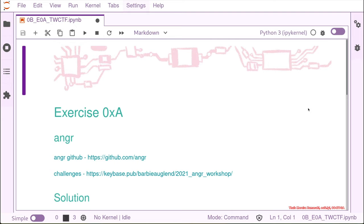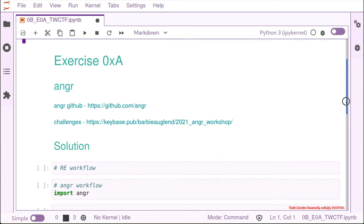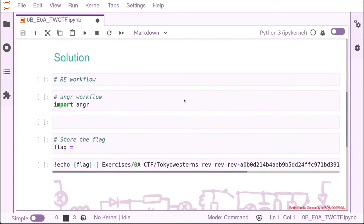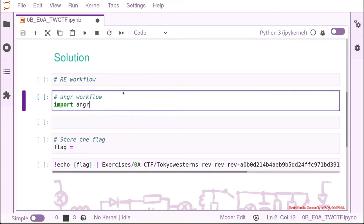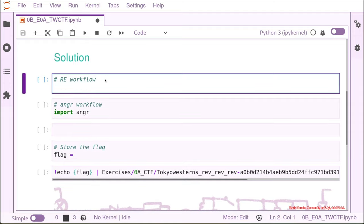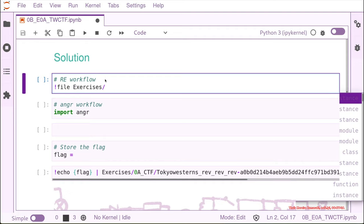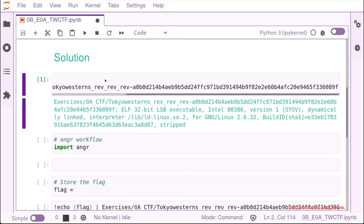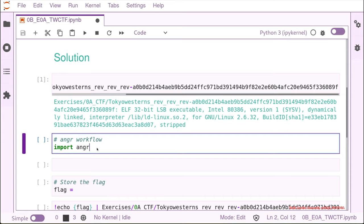The solution is here. We have the skeleton as always. You can have your reverse engineer workflow here like I had before where I would use the file and then the path to my binary. This one is in the exercises A and the name of our binary is tokyowesterns with a hash.